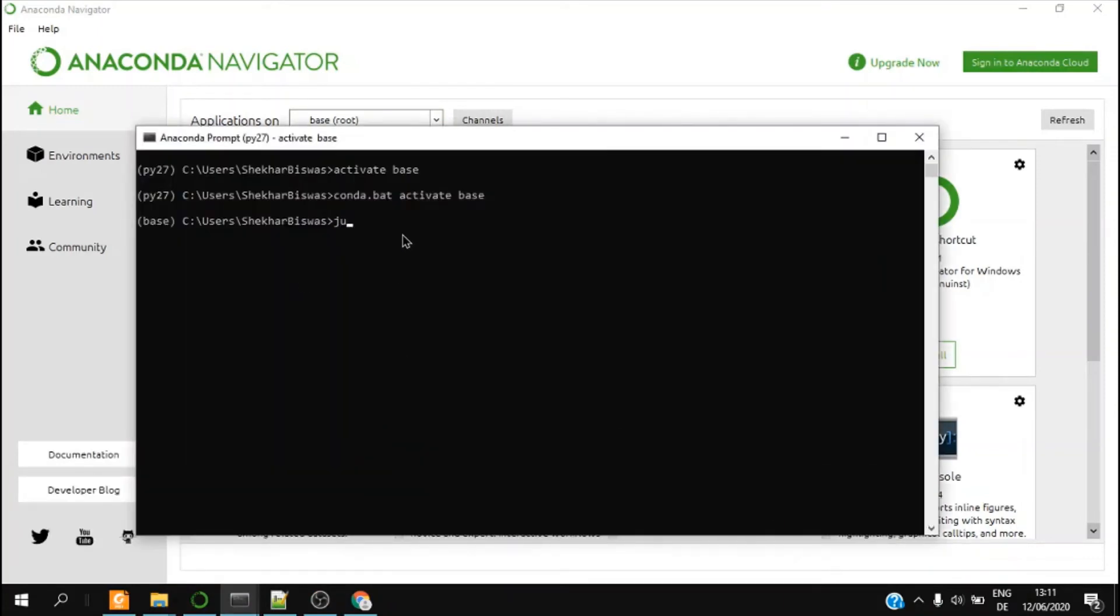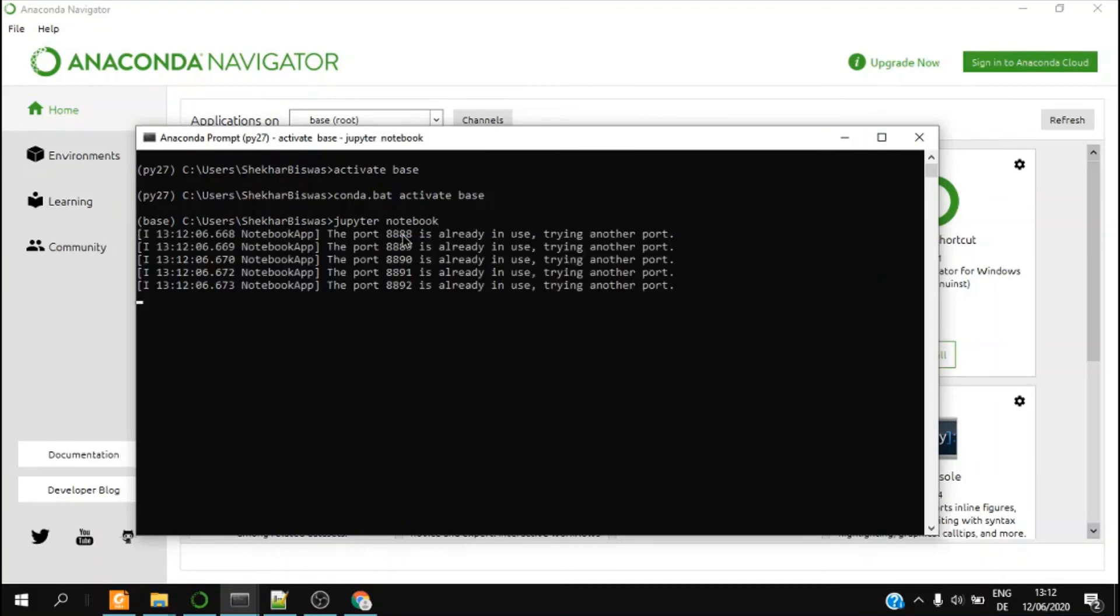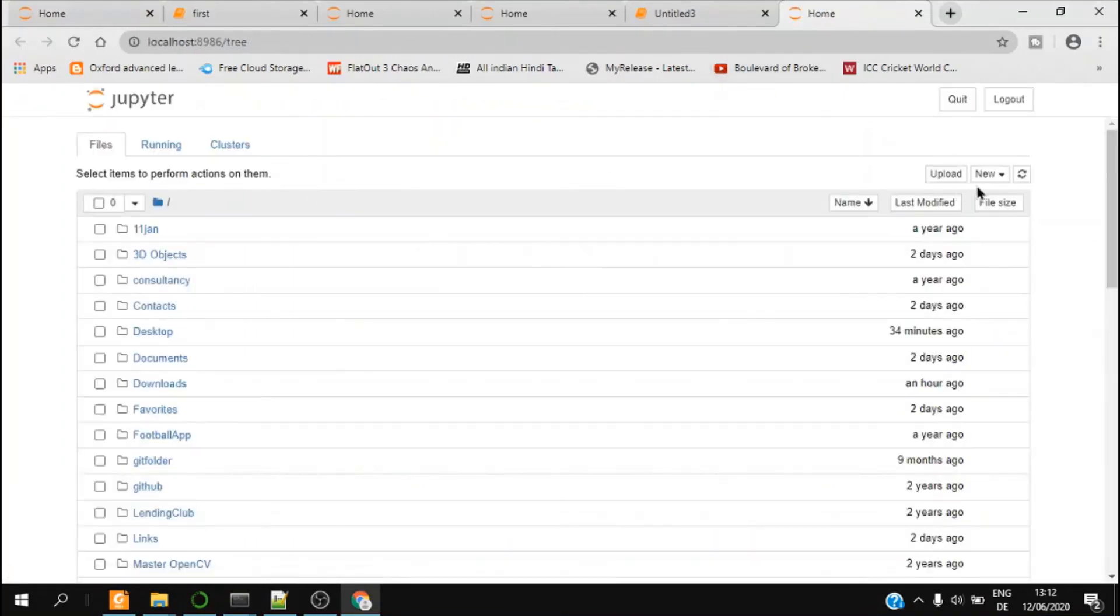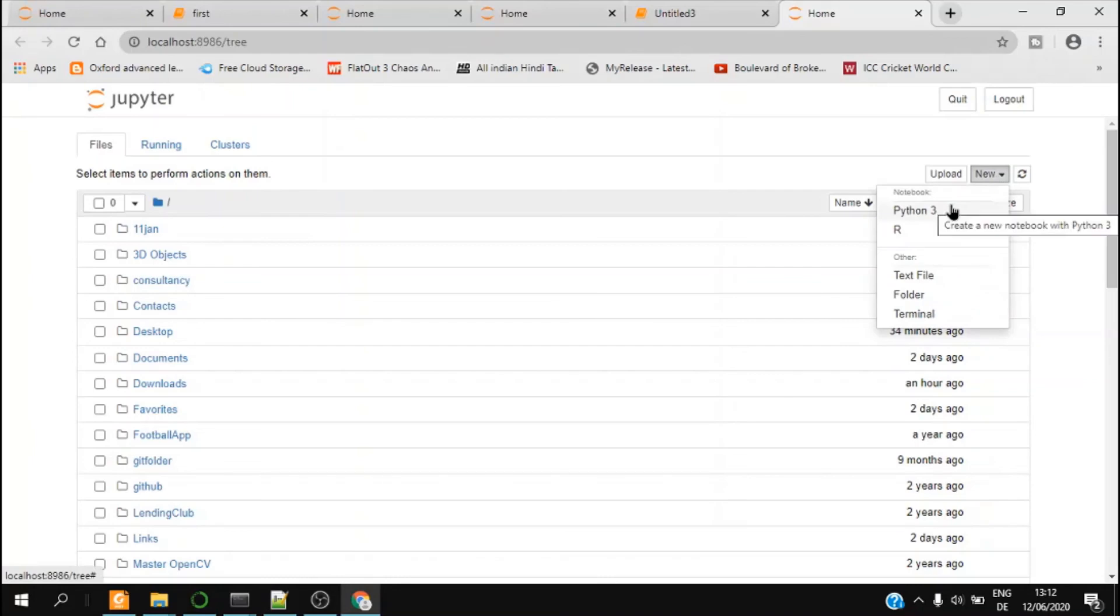I type jupyter notebook, which opens another prompt for creating Jupyter Notebook. So I click on New and in a similar way I can create Jupyter notebooks.